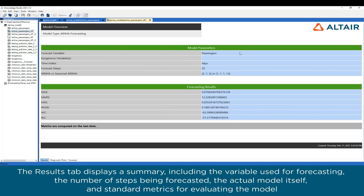The Results tab displays a summary, including the variable used for forecasting, the number of steps being forecasted, the actual model itself, and standard metrics for evaluating the model.